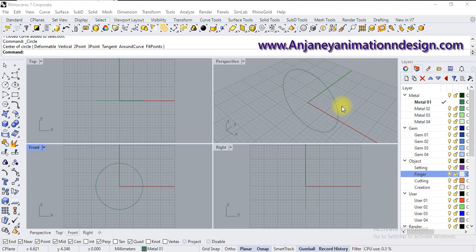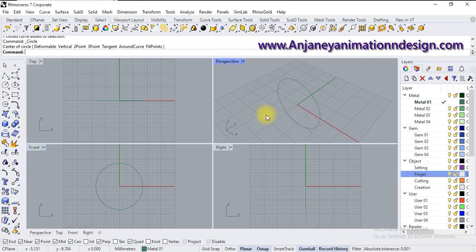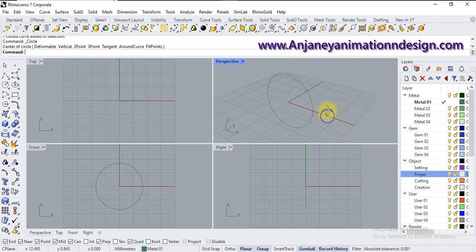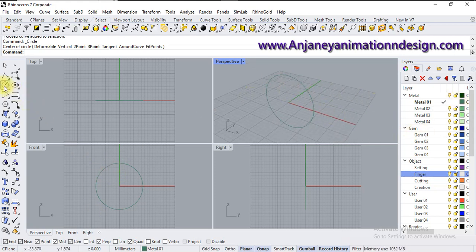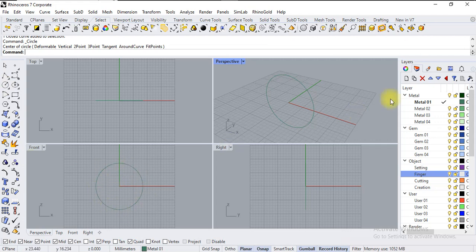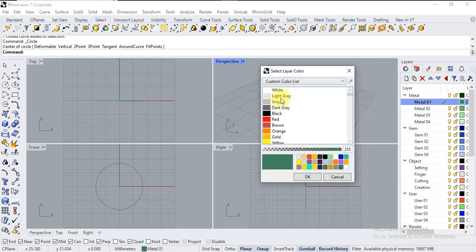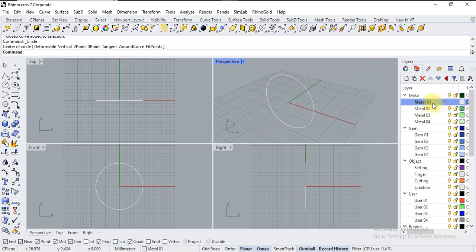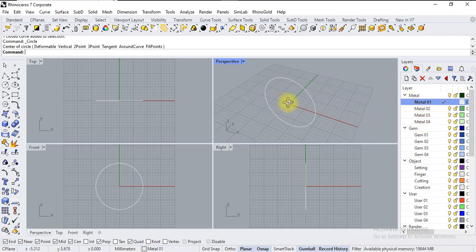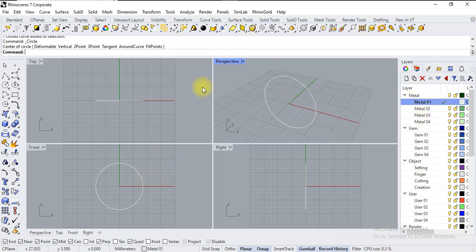Let's create a ring as shown in the photo. I have just created one circle of 17mm. This is my circle and let's change the color to light gray. This is my active layer, so whatever I'm going to create will be created on this metal layer. I have just selected one template, which is why it's appearing this way.